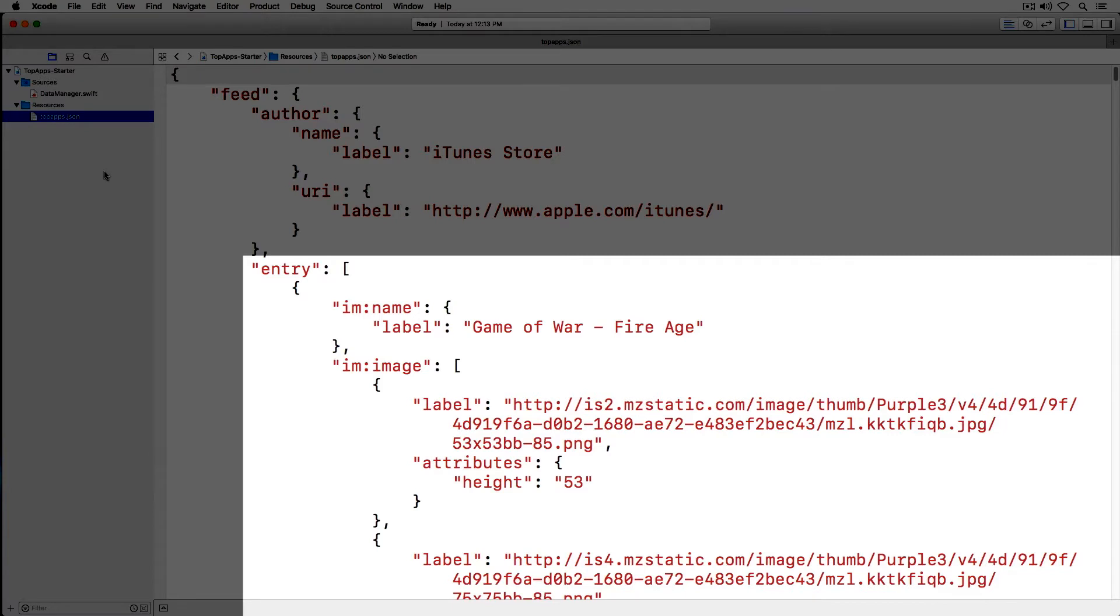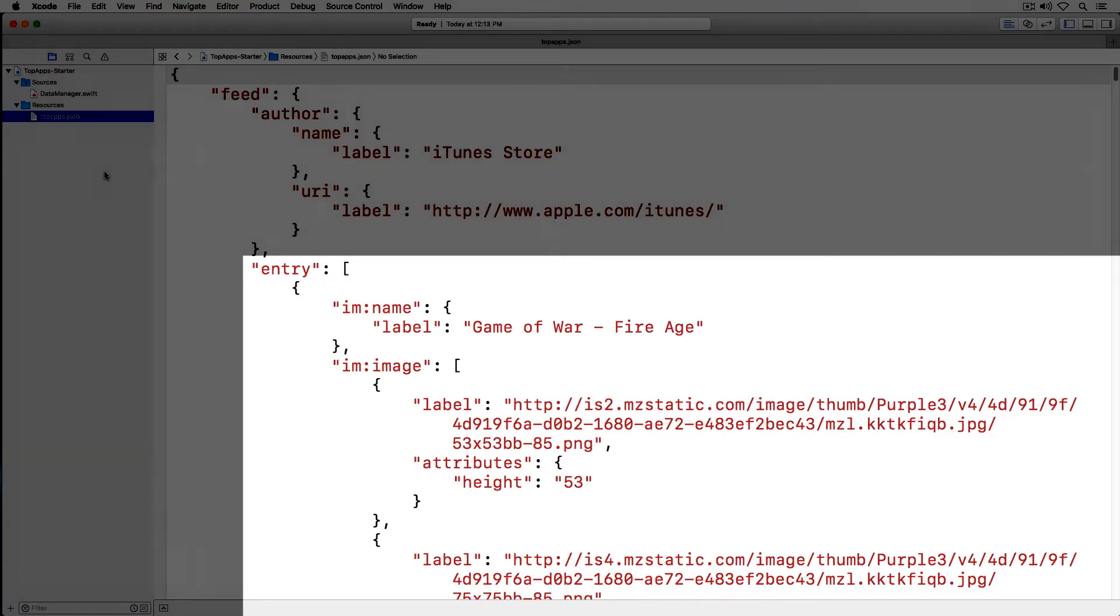For the sake of this demo we'll only concern ourselves with the app name, the app link, and the id of the app.